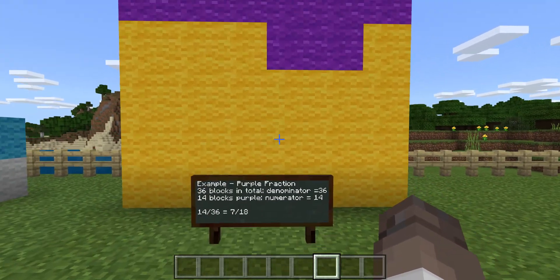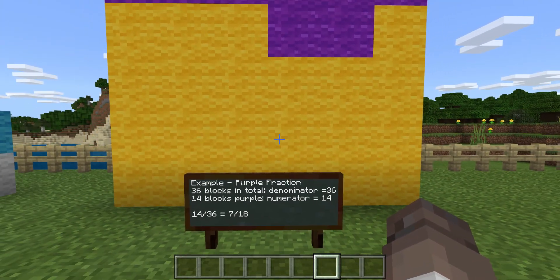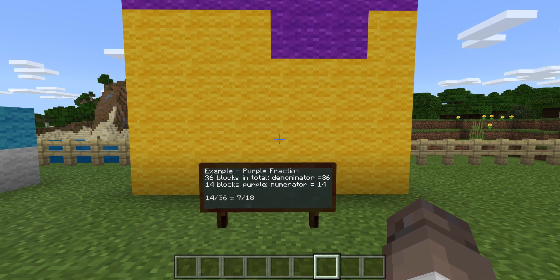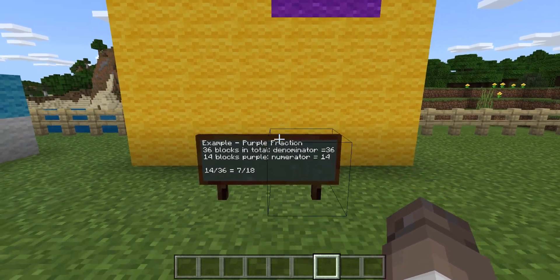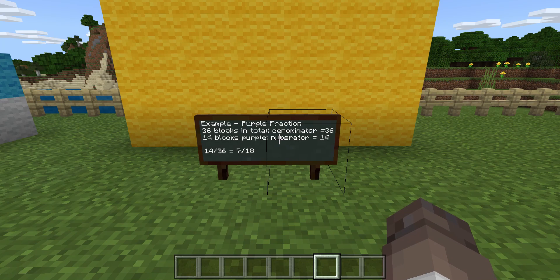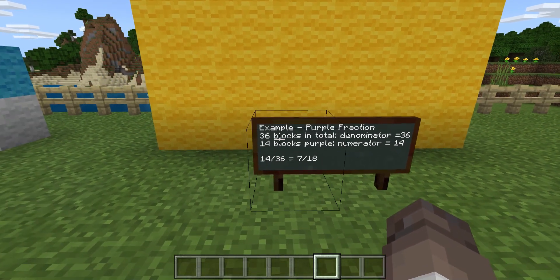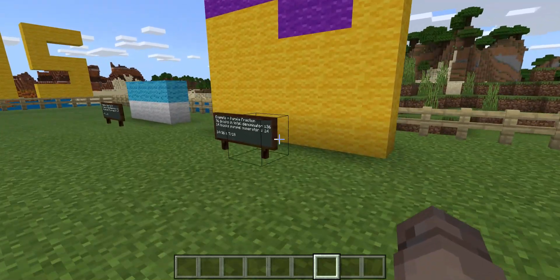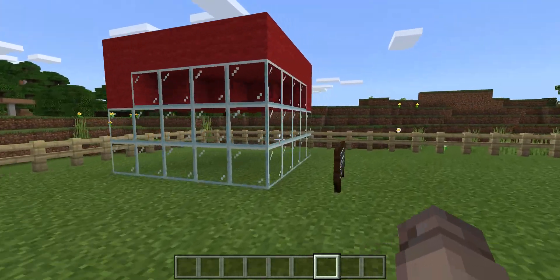This one here, we have 36 blocks in total. The denominator is 36, with 14 blocks being purple. So 14 out of 36 simplifies down to 7 over 18.